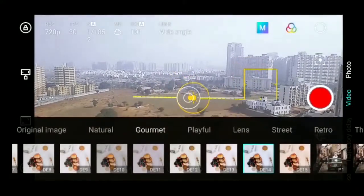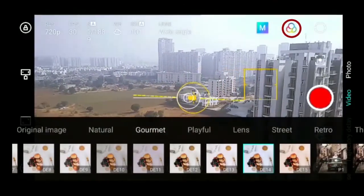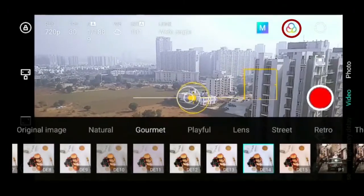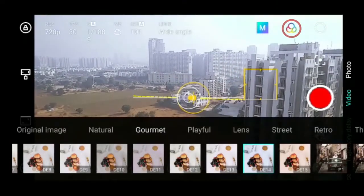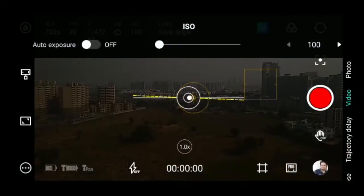You can change the style of the image or video by pressing this icon. On the app screen, you can also see the battery power of both the gimbal and mobile phone.